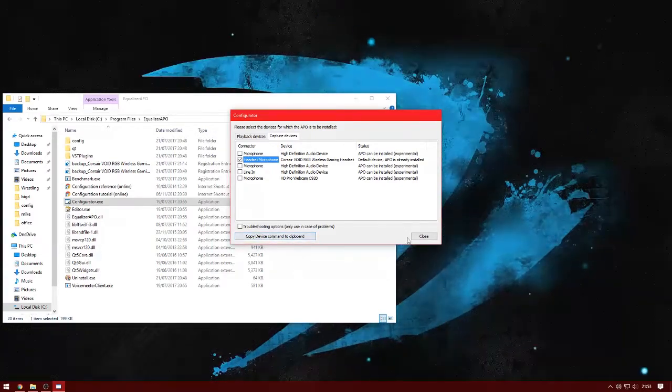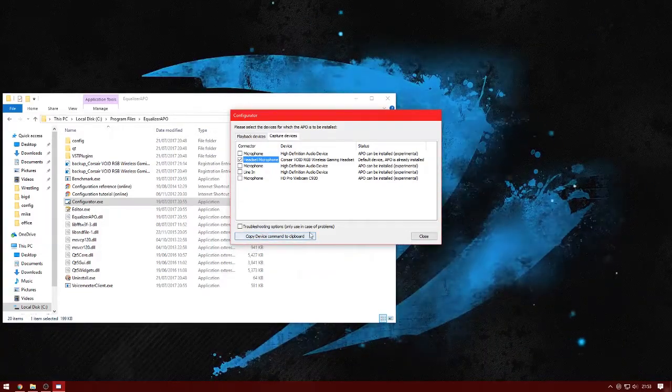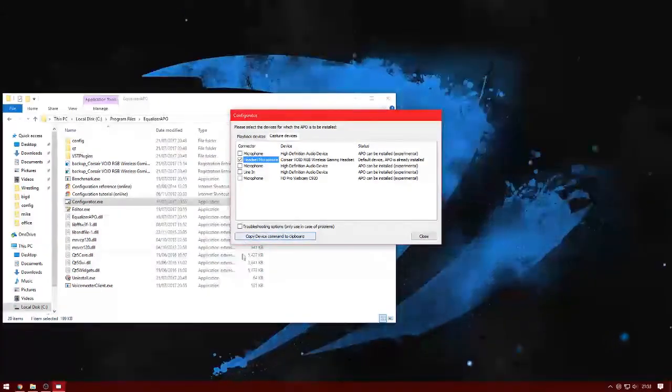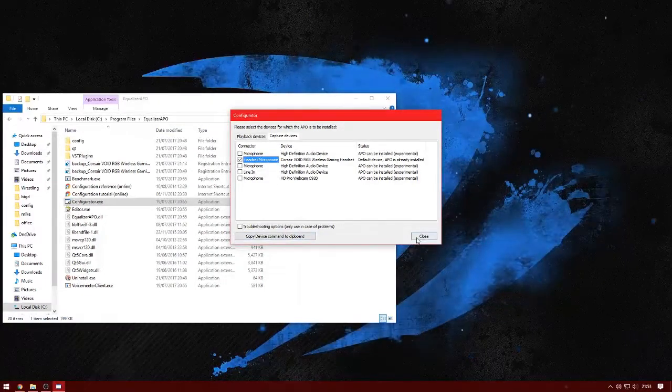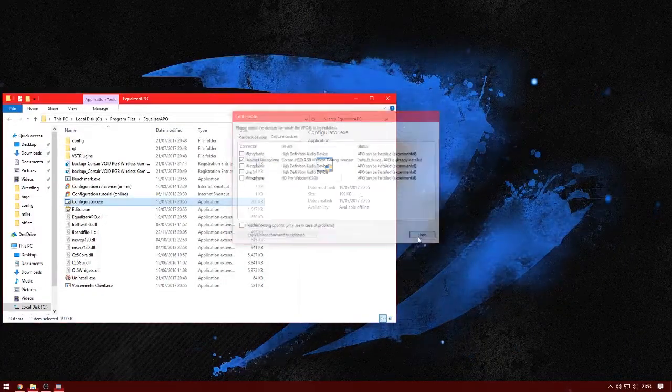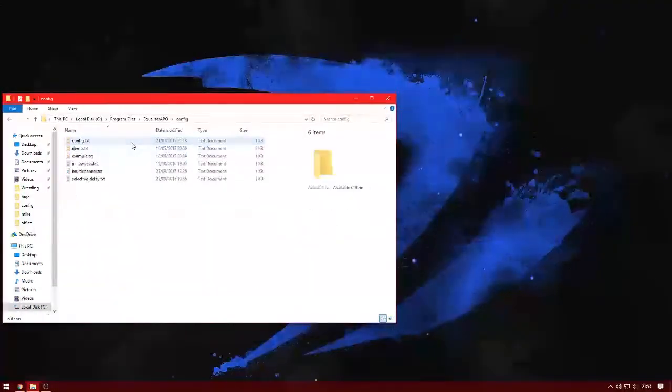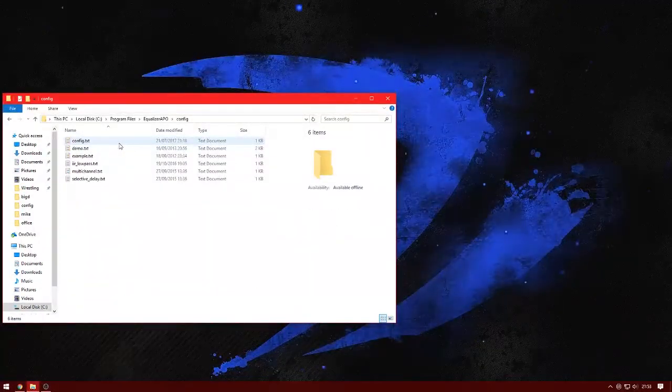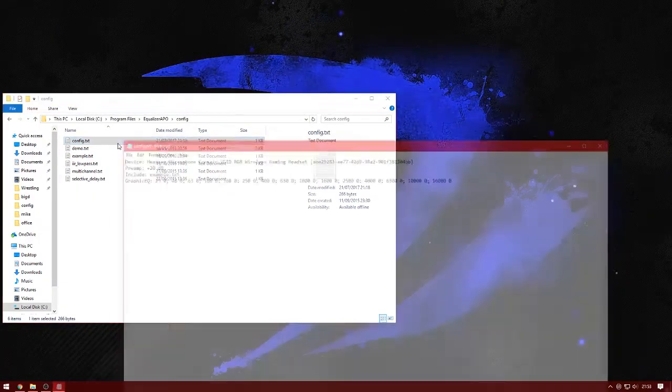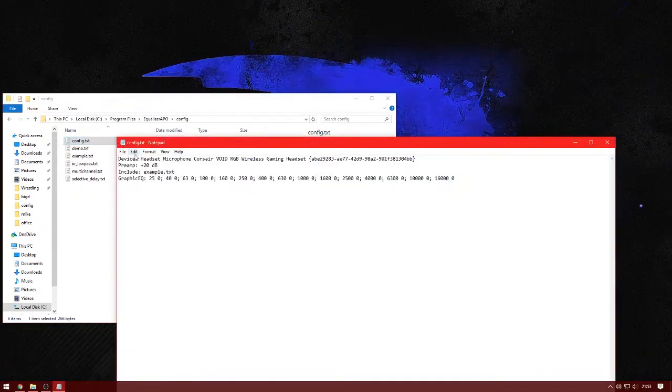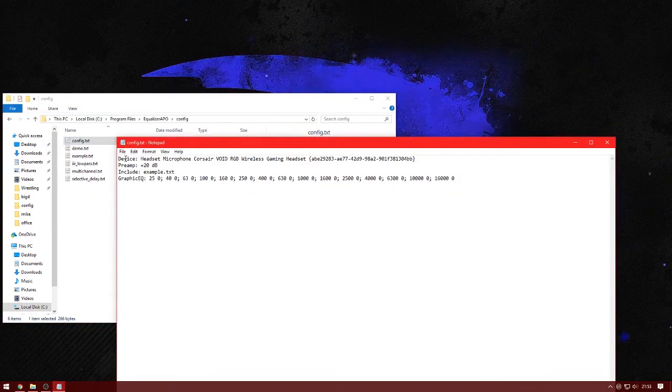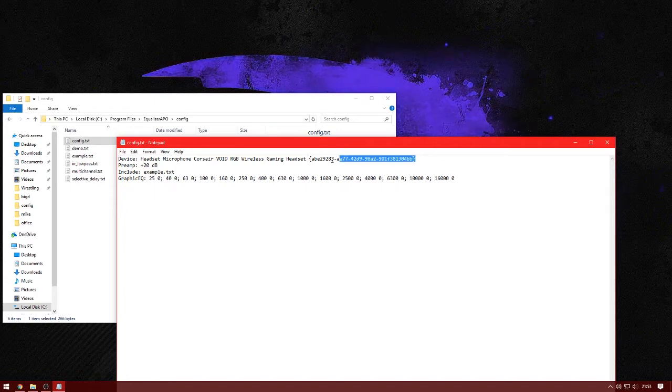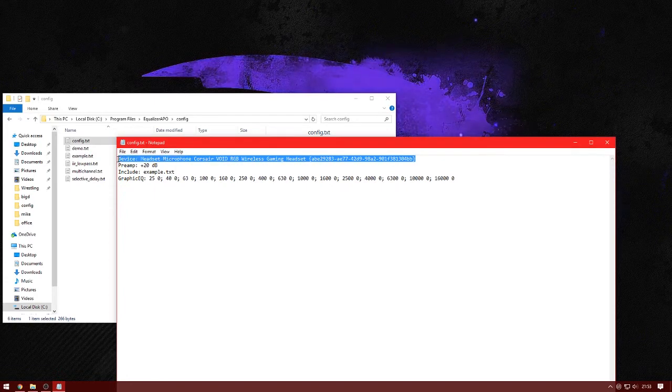Now you can close this if you want, because this is all done now. You can close this and now you want to go to config and open up config, the text document.